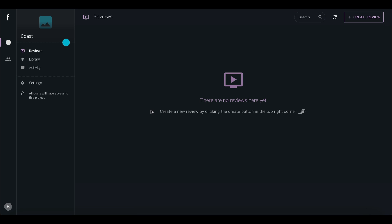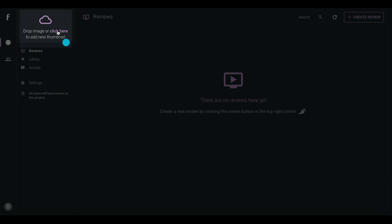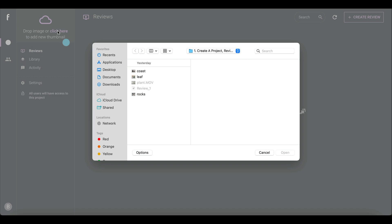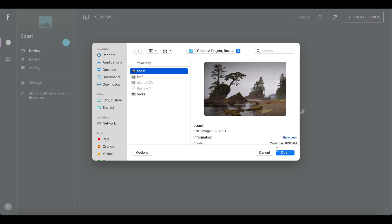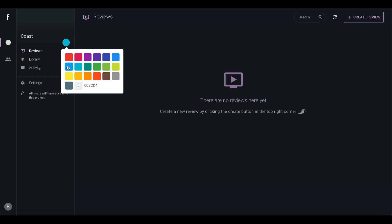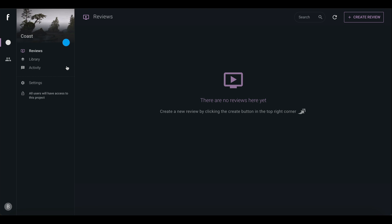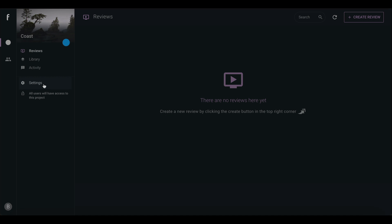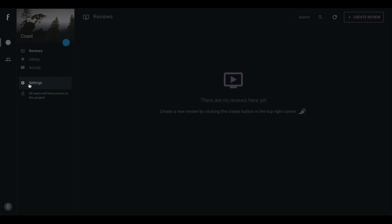Step 1 is complete, nice and easy. You can add an optional thumbnail image and choose a color to help users quickly find their project on the Projects page. If you decide you want to change the name or privacy, you can do so later in the settings menu.